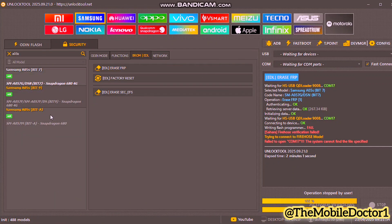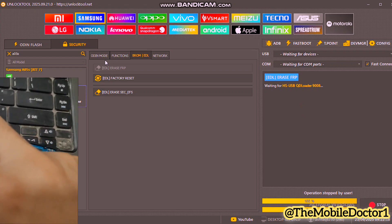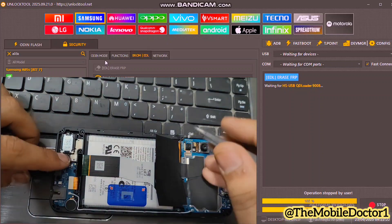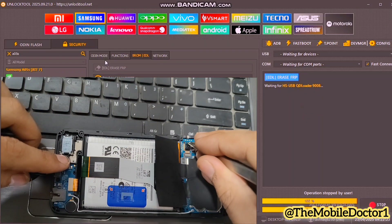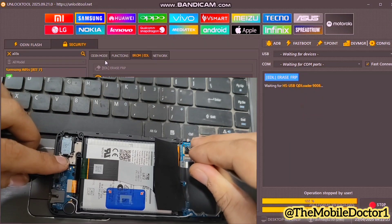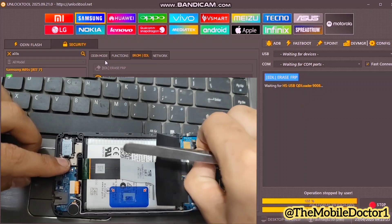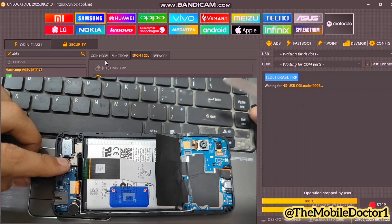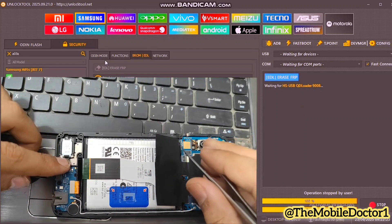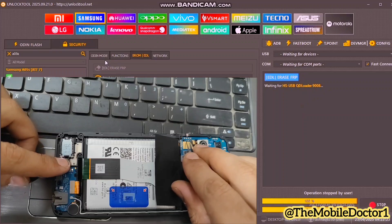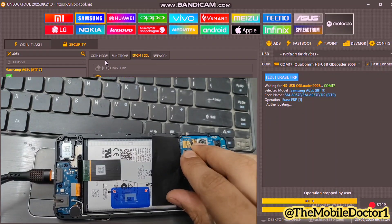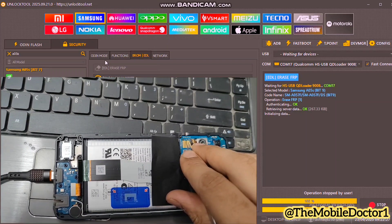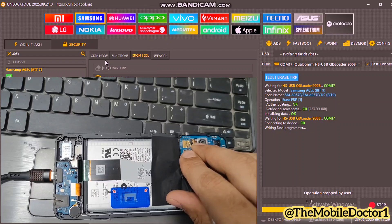Here select bit nine and then again tap on the Erase FRP option. Again wait for a few seconds and after that, again short two EDL points and then insert the USB cable and connect your phone to the PC.